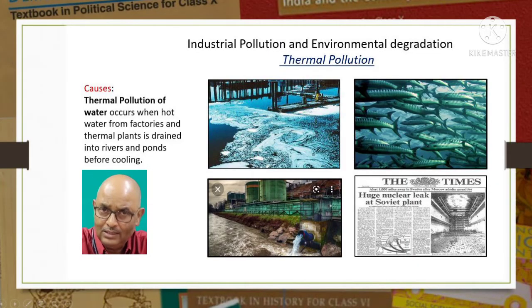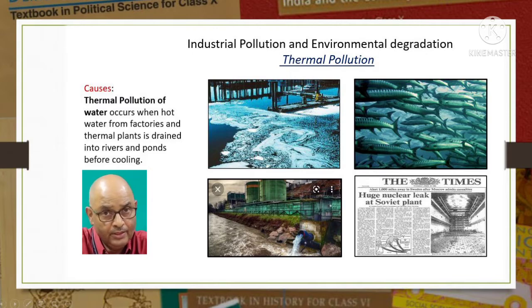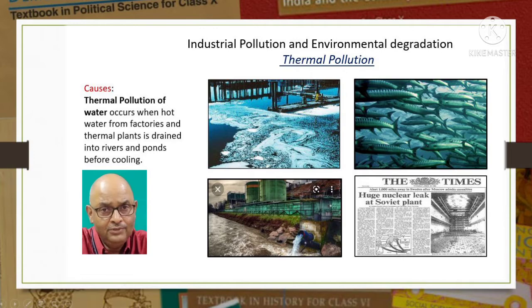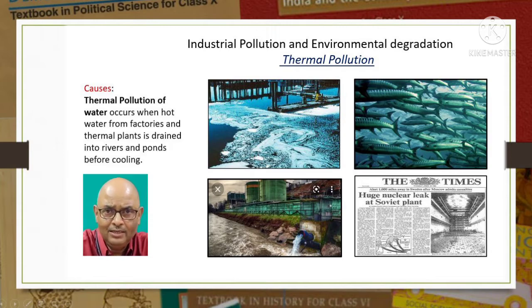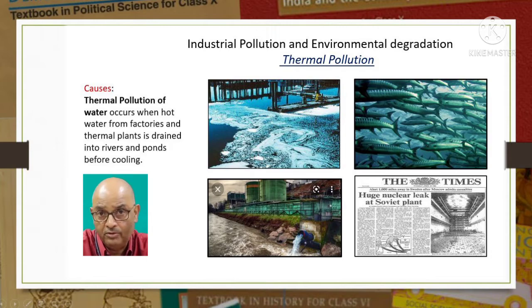Let us see thermal pollution now. Thermal pollution of water occurs when hot water from factories and thermal plants is released into rivers and ponds before cooling. This adversely affects aquatic life - it decreases the amount of dissolved oxygen in the water, damages the larvae and eggs of fish in rivers, and kills species that have little tolerance for temperature change. Pollution is also caused by radioactive wastes from nuclear power plants.